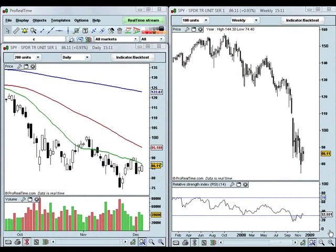For this lesson, I'm going to assume that everyone has watched the previous lessons on how to add indicators to the chart and how to design custom alerts in the Pro Real-Time software, as many of the skills we learned in those lessons are going to be used here as well. If you haven't seen those lessons, you can see the entire Pro Real-Time course for free in the free course section over at InformedTrades.